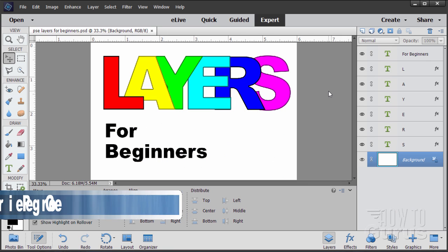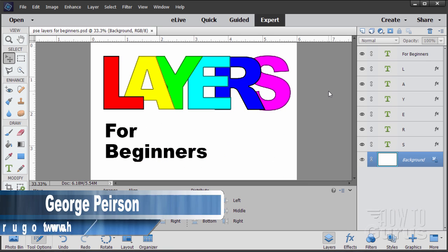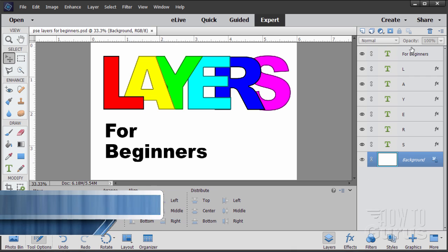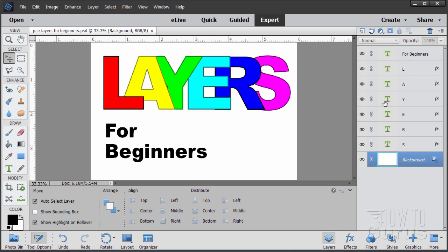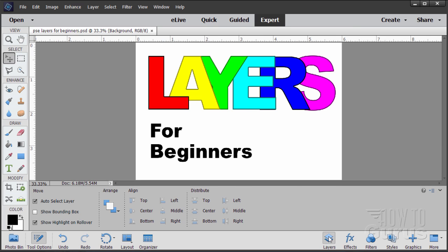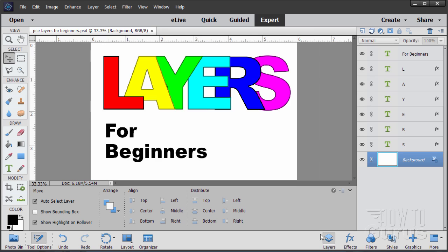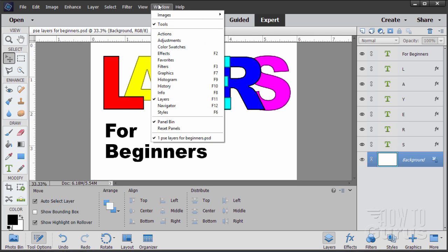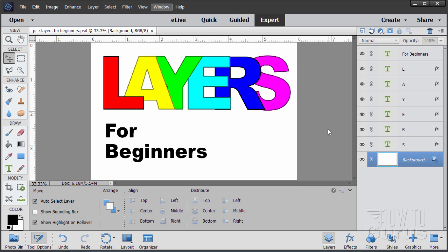We'll start off with the very basics right now. This thing over here on the right hand side is your layers panel. You'll see that right down at the bottom where it says layers — that's the button to show and hide that layers panel. If you don't see that, you can also go up to the window menu, come down to layers, just click on that, or hit the F11 key. All of those will bring up the layers panel.